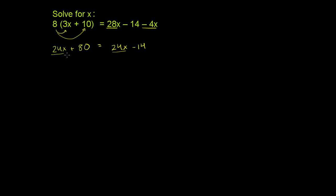You might say, hey, let's put all the x's on the left-hand side, so let's get rid of this 24x. So you subtract 24x right over there, but you have to do it to the left-hand side as well. And then we're left with, on the left-hand side, these guys cancel out. You're left with just 80.